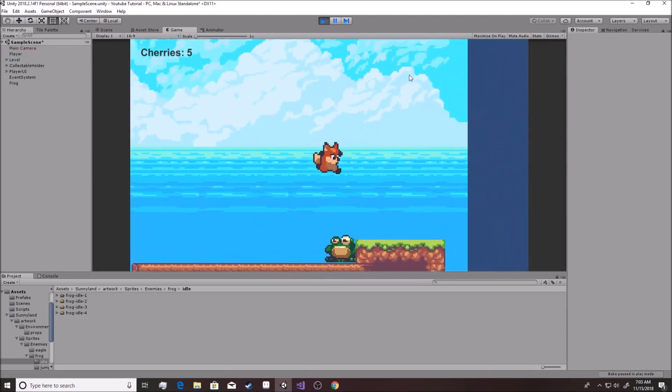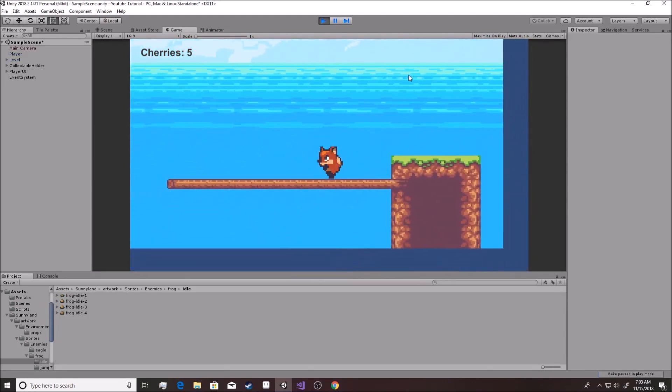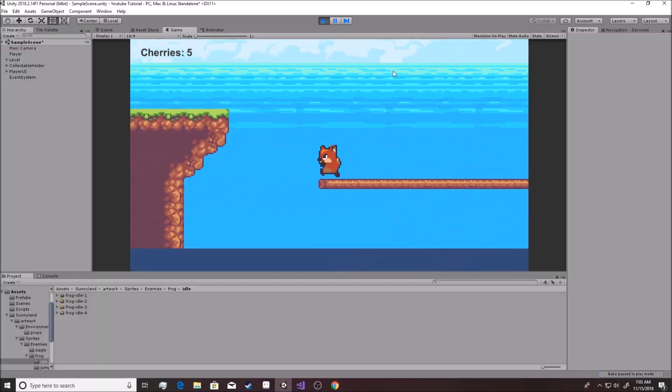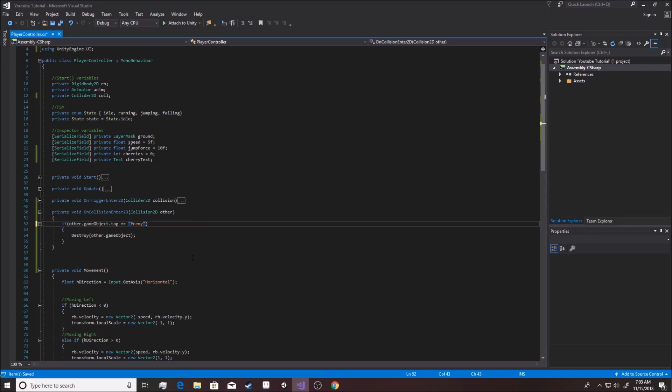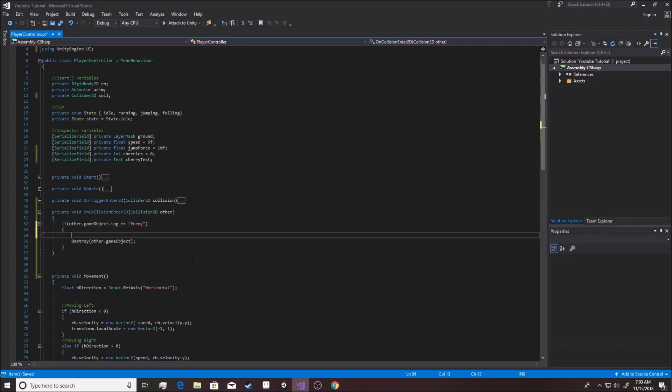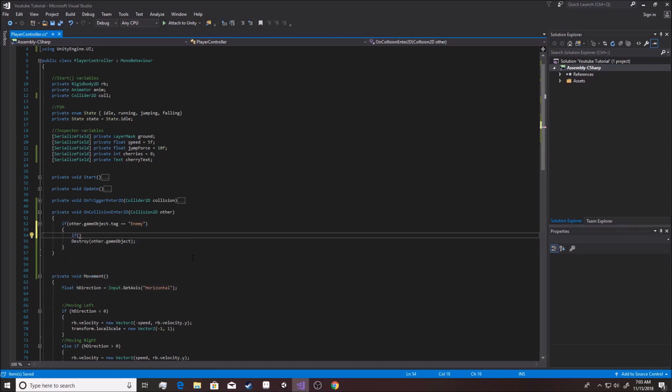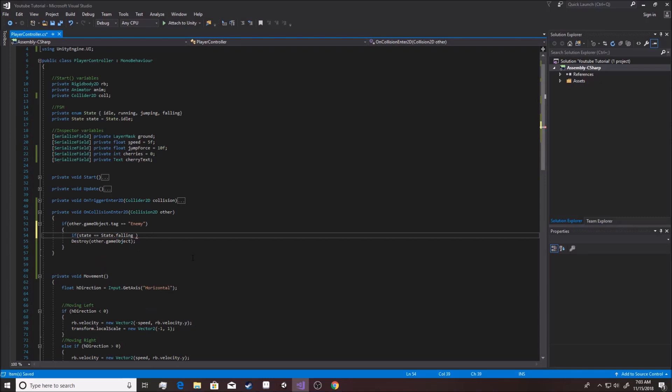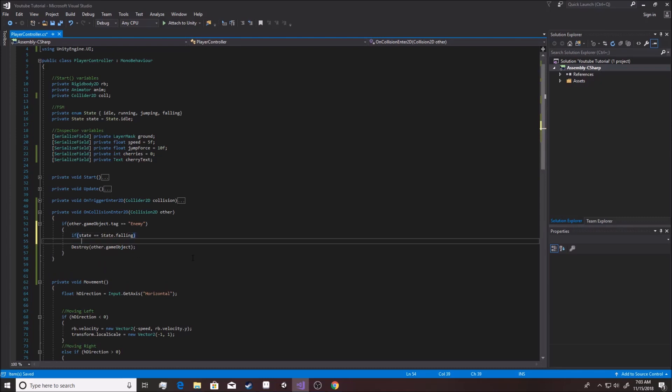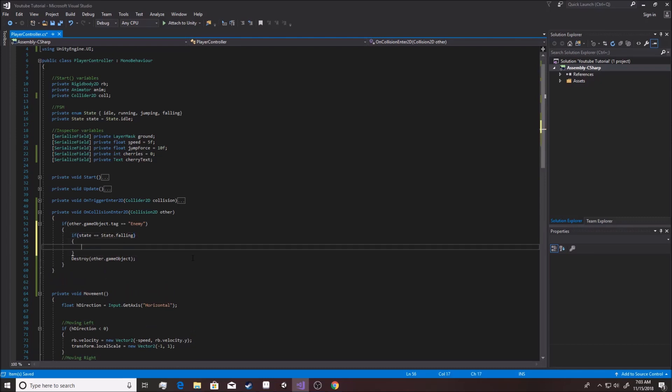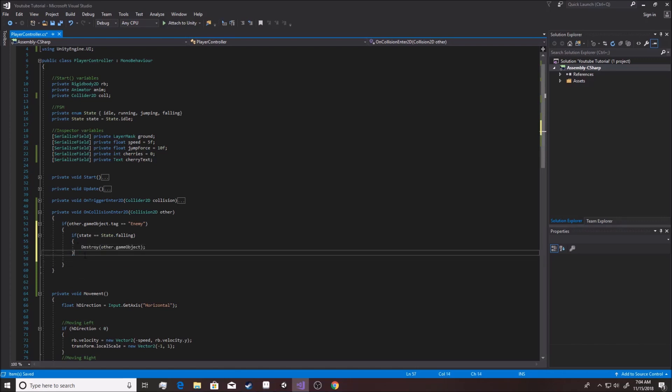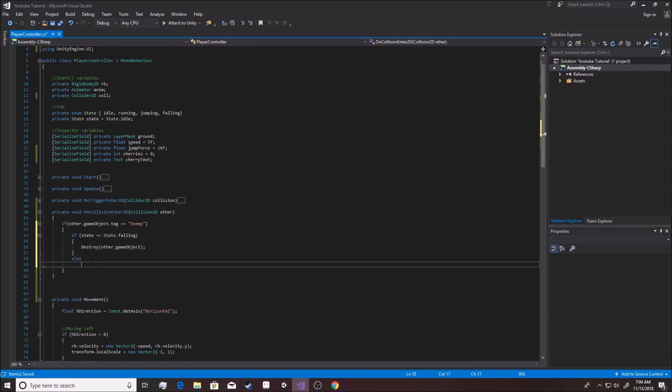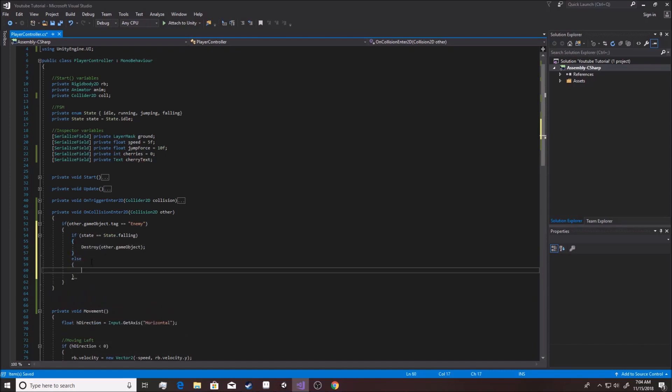So we go, and state equals equals state dot falling, right? So now we know that if we're in this falling state, we actually go on and kill him. Otherwise, we don't kill him. Makes a lot of sense, right? Nothing's happening. We're jumping, falling. He's gone. But we're going to up the game a little bit here. Now, I'm actually going to take this right out because there's actually going to be different things that happen depending on how we run into that enemy. So we're going to say, we're going to put that back in over here. If state equals equals state dot falling, then we destroy the enemy. Else, we get hurt, right?